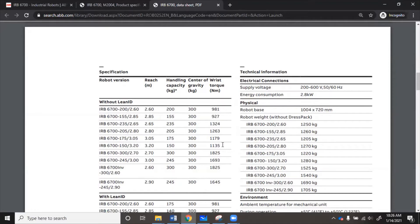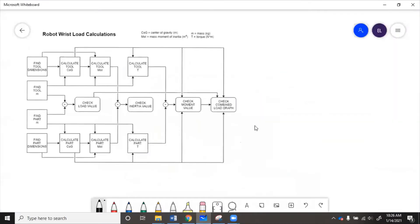We would need to know how long the tool is so we can calculate what the actual torque on the wrist would be. For our example, we had the part at 50 kilograms and the end of arm tool at 45 kilograms. For something like this, we need to know how long the tool is — let's say the claw is about 30 centimeters, or about one foot, from the wrist of the robot.